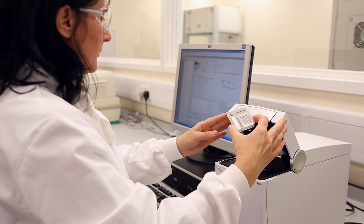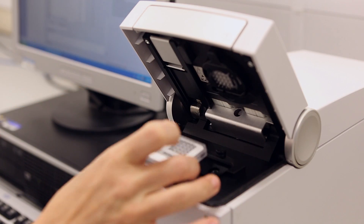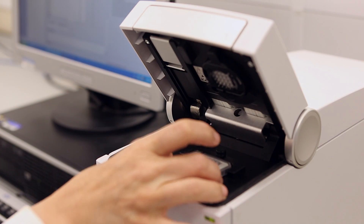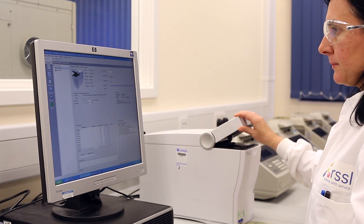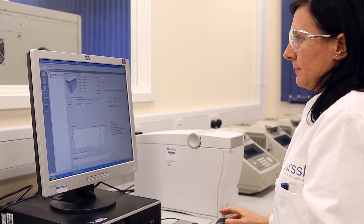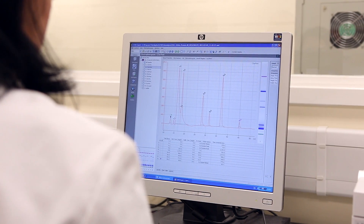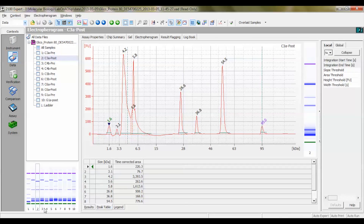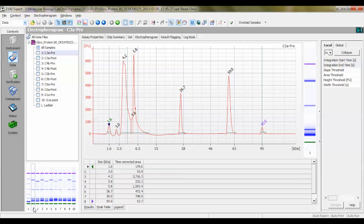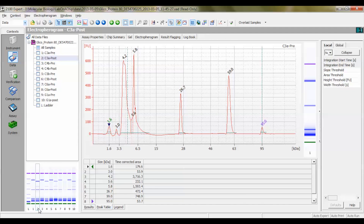The issue of protein purity may be addressed by molecular weight-based separation techniques. Here, the results pre- and post-enzymatic carbohydrate removal are displayed following separation. Only the heavy and light chain bands, and no other protein contaminants, can be seen in the antibody alone sample.